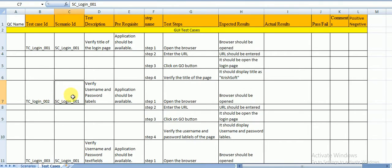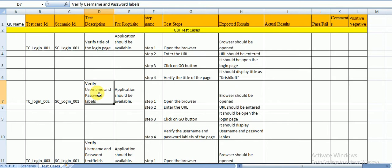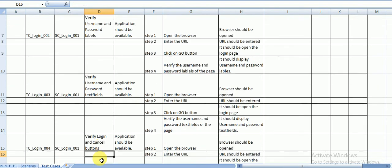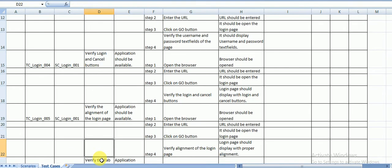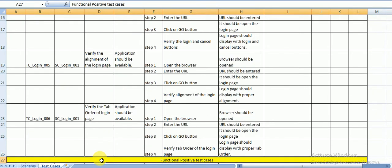The second test case is TC_Login_002. There are four different types of test cases: GUI, functional positive, functional negative, and field level validation. The GUI test cases include: verify username and password labels, verify the Cancel button, verify Login and Cancel button alignment, verify the order of the login page, and tab order.